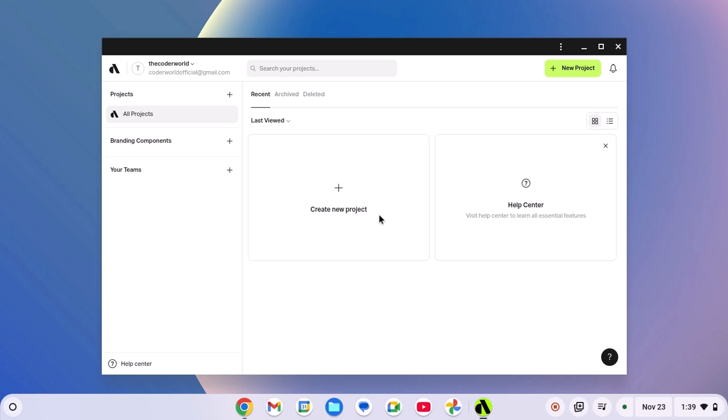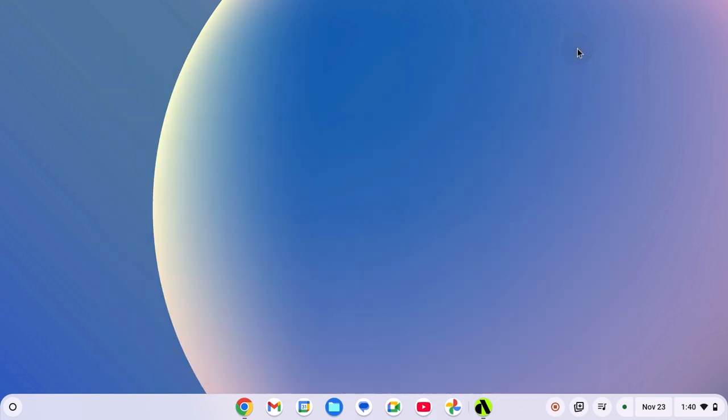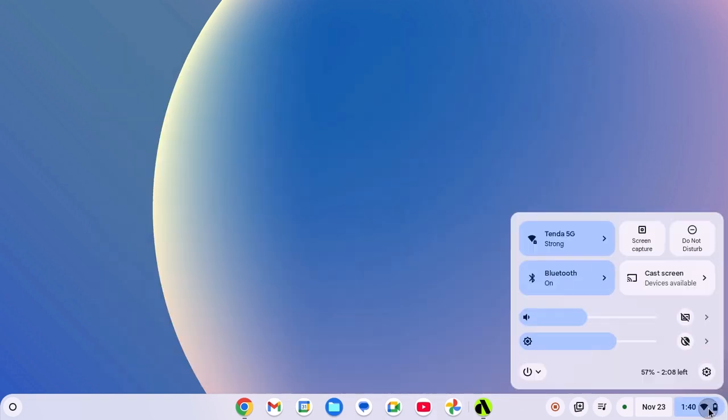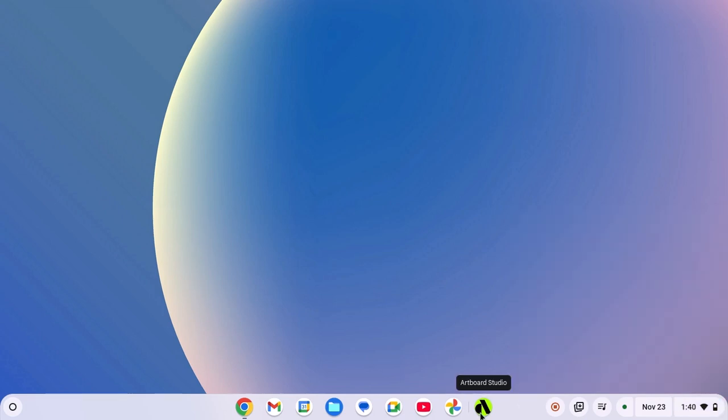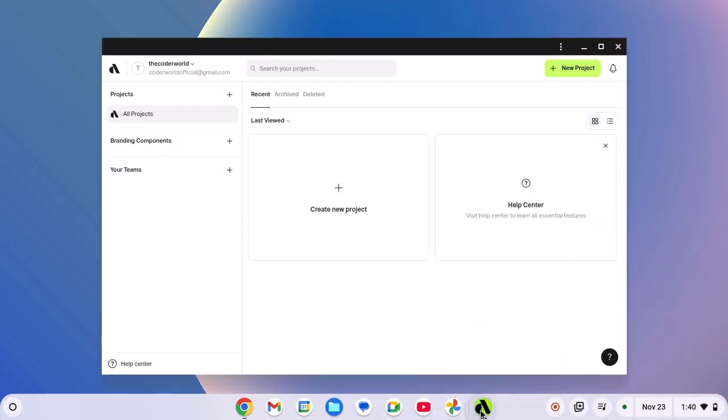If you are still facing the issue, then you can simply restart your system and try to reopen the application. To restart your device, click on Clock Wi-Fi and Battery icon. Click on Power icon and from the drop down menu, simply select Restart. After that, the issue will be fixed.